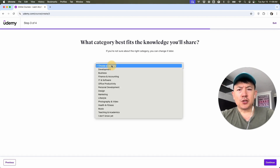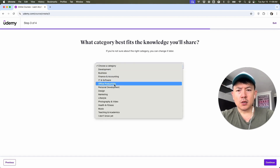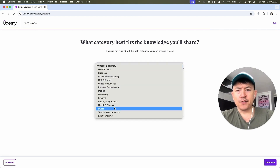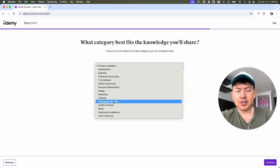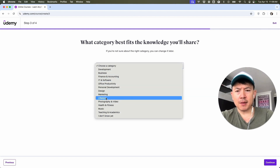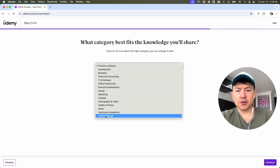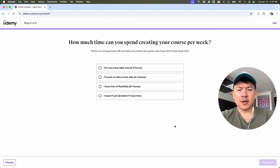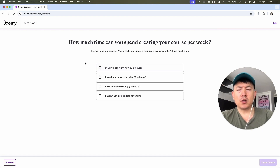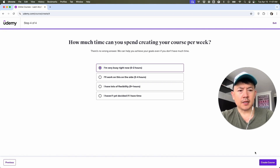Here you want to go ahead and choose the category of your course. So if you're doing a food course, it looks like nothing really matches up specifically — maybe Lifestyle. I'll just click "I don't know yet" and then click on Continue. Now they're asking how much time per week you're going to be working on your course, so I'll go ahead and fill that in and then click on Create Course.